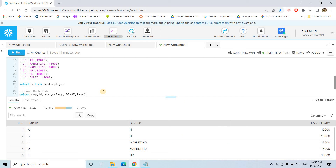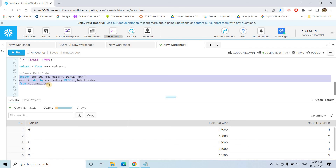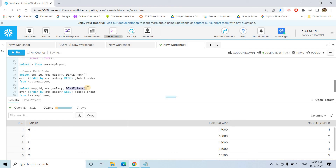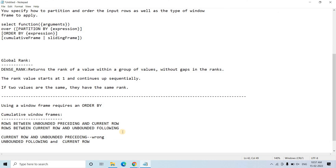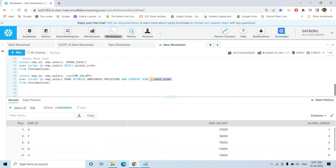Starting from the employee table, we have employee salary information. Earlier we applied DENSE_RANK based on employee salary and got the ordering. Now we want to calculate the cumulative sum for the employee salary column. I'll copy the previous code and paste it here. Instead of DENSE_RANK, we want to compute SUM of emp_salary OVER, and as mentioned when working with a window frame you must give ORDER BY employee salary DESC. Then we add ROWS BETWEEN UNBOUNDED PRECEDING AND CURRENT ROW, with an alias 'cumsum'.